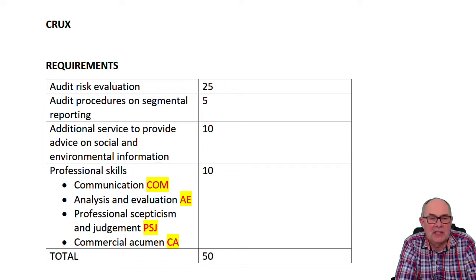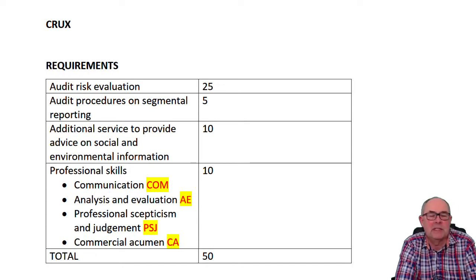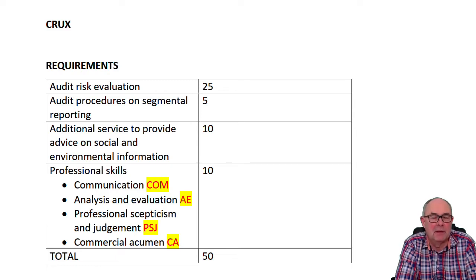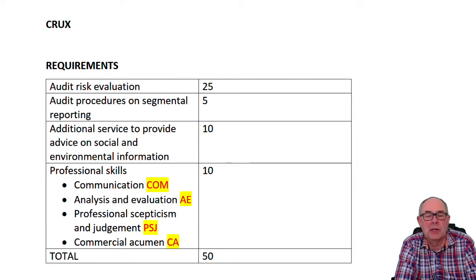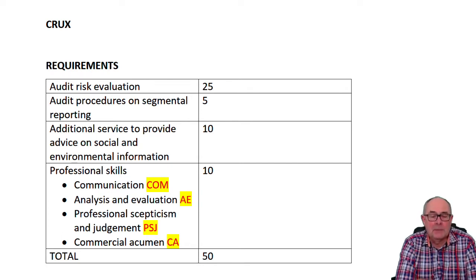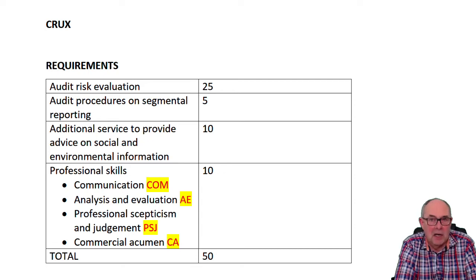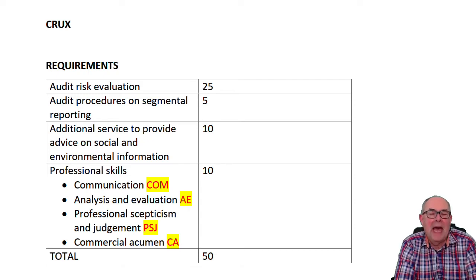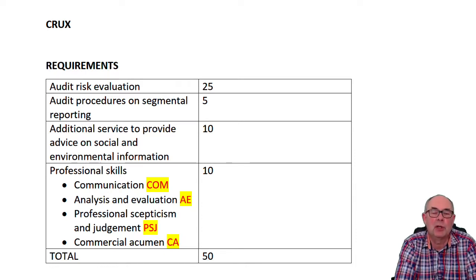Before you start to listen to the debrief, I'd recommend you probably spend an hour working through the question a couple of times, just so you have a good understanding of where everything is coming from. I'm going to be thinking about how the marks are allocated, exam technique, and in particular the professional marks which are awarded as part of this question.